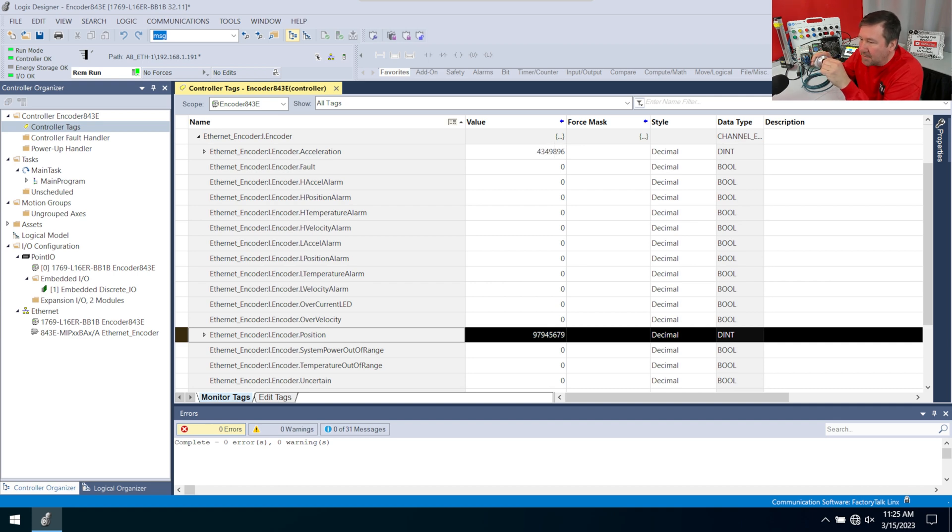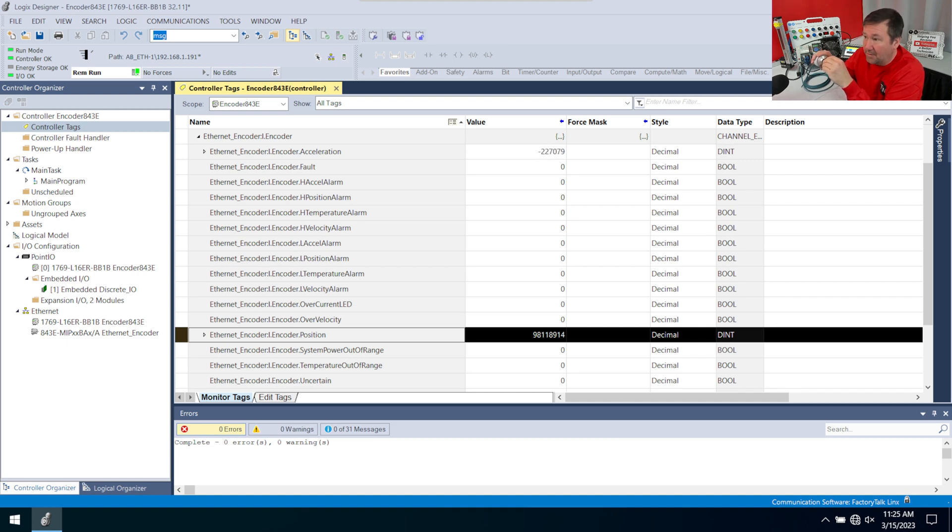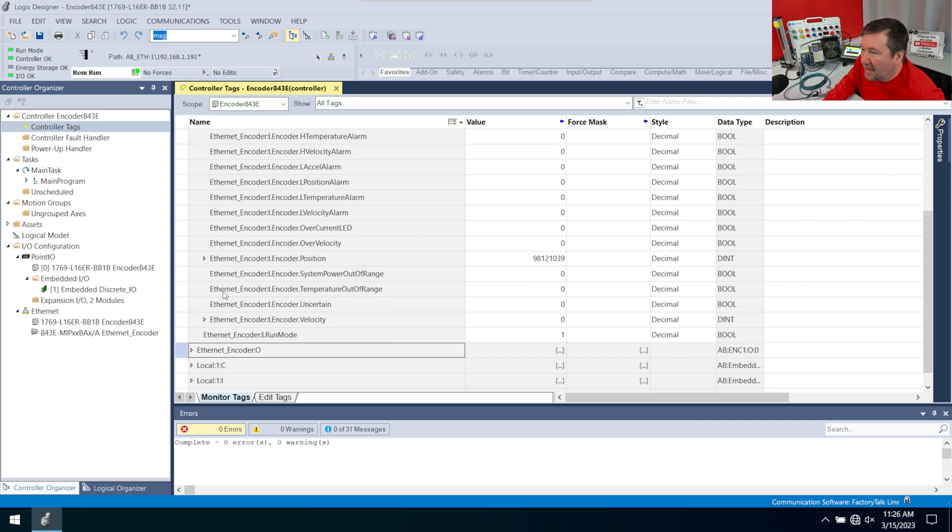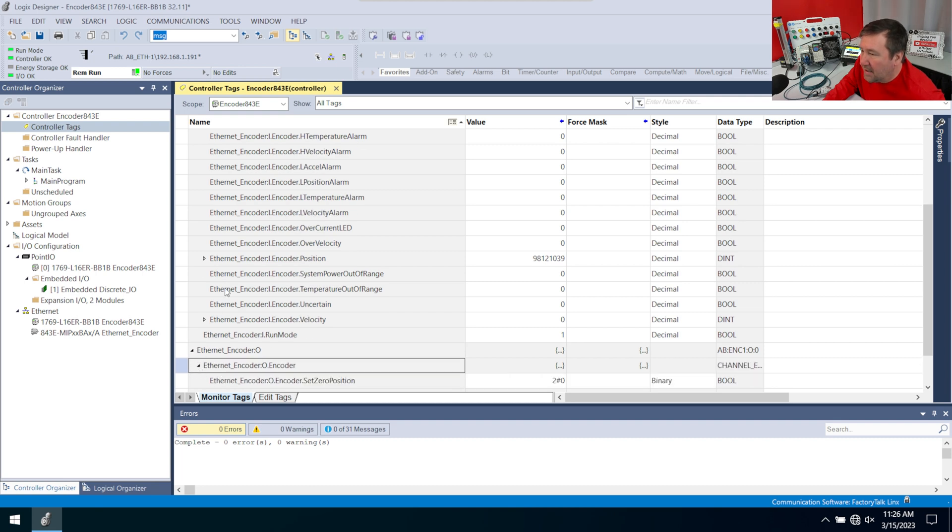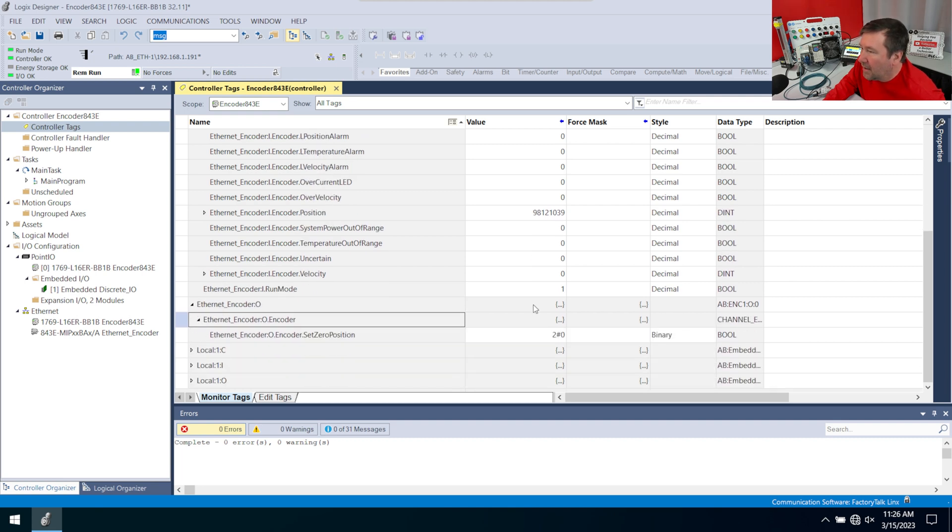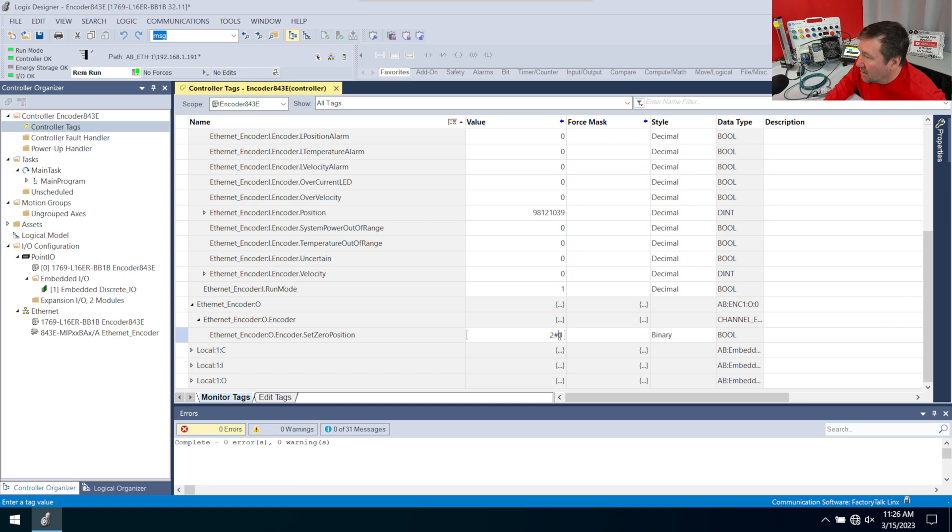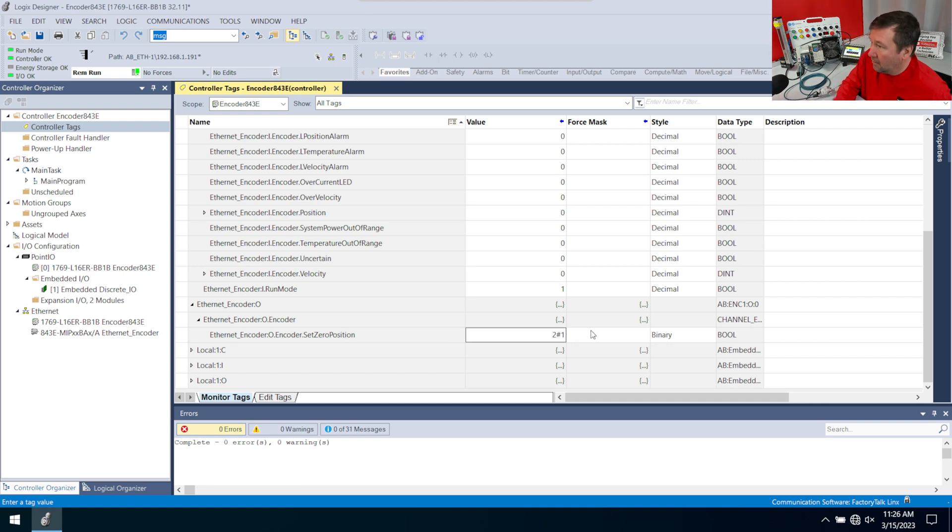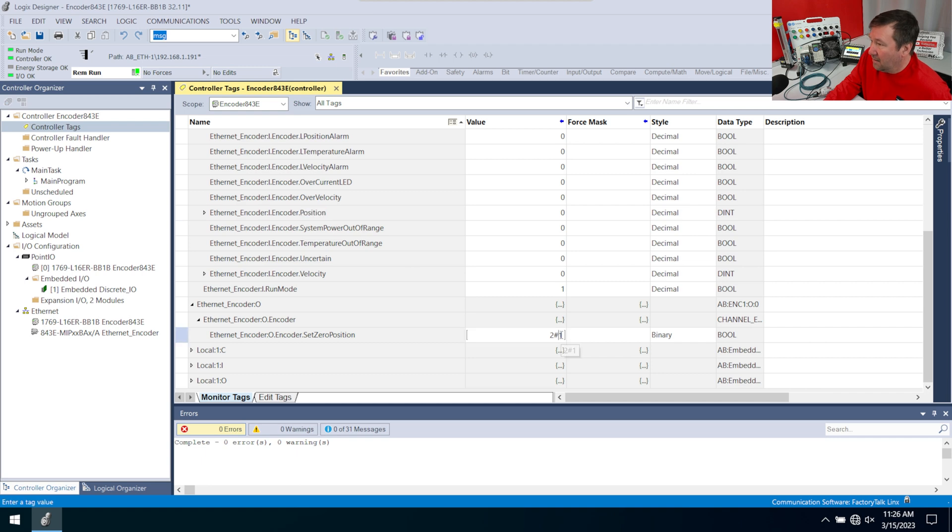Now this is an absolute multi-turn encoder. So we will need to set its reference eventually. And we're going to do that in the Ethernet encoder colon O. So if I open it up, we have zero position. And if we put a one here, that's going to zero this position. So I'm just going to put a one right there. And right away, you see our position went to zero. And we can just put that back as zero.